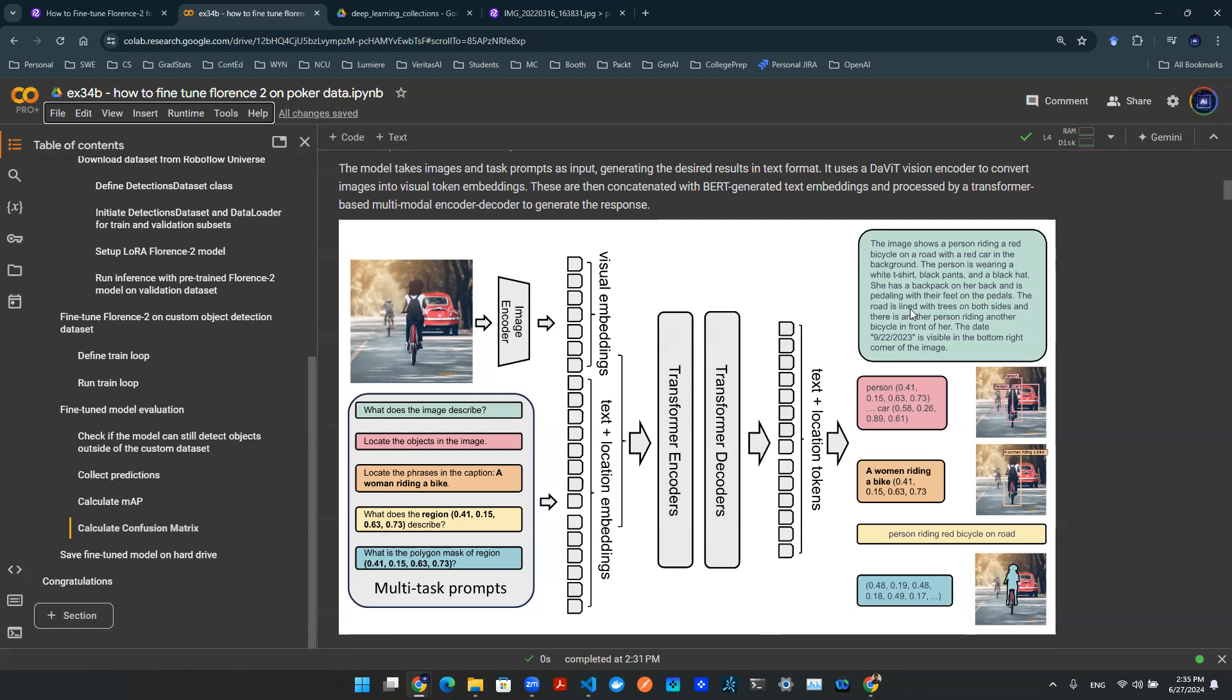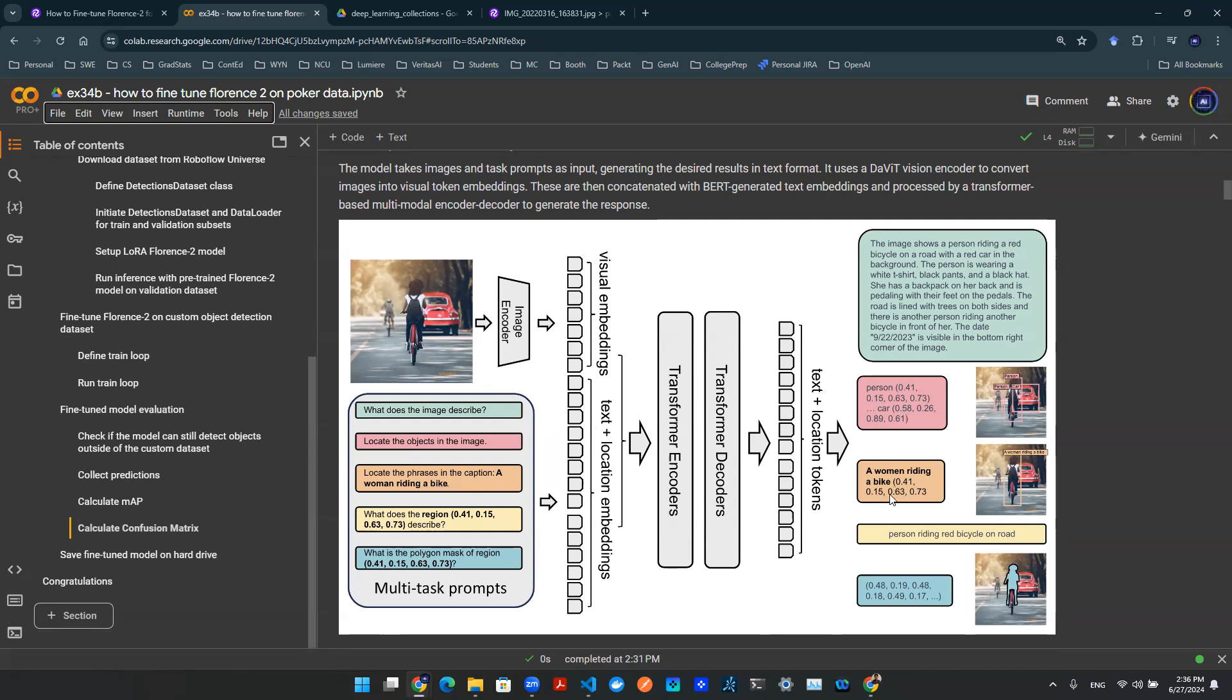So right off the bat, you could have a paragraph. The image shows a person riding a red bicycle, and this paragraph says the thing that it says based on the information of this picture. Now, you can, of course, go with object detection. It's going to say, hey, person, the bounding box is 0.41, 0.15, so on and so forth, along with cars and whatever other labels that the image has. And then you can also combine it, right? So maybe the question says, locate the phrases in the caption, a woman riding a bike. And what is the location of that, right? That can be 0.41, 0.15, things like that.